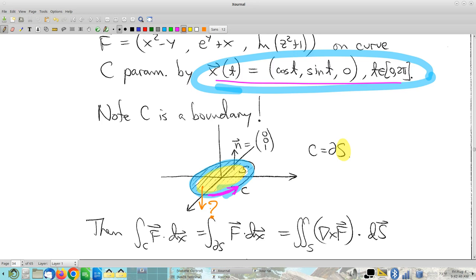We're going to play the right-hand rule game. Take your thumb and point it in the direction of the surface orientation you're considering — thumb down — look at your fingers. Right hand, critically right hand — I know sometimes you might be holding a pencil in your right hand, but use your right hand; using your left hand guarantees a wrong answer. So thumb in the direction of the surface normal, look at the direction your fingers point. Your fingers define a swirl around that normal vector — and that would have the curve orientation go that way, which is wrong, because that's not what we were given.